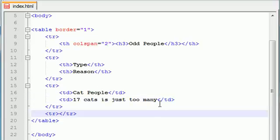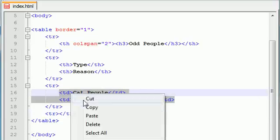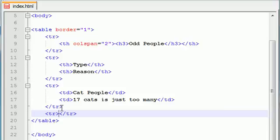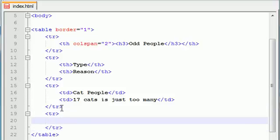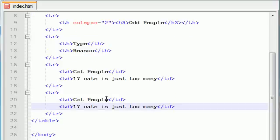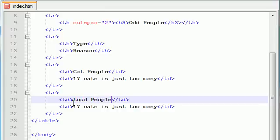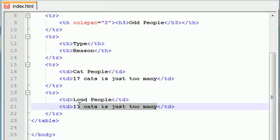So let's go ahead and copy this right here and in our last row, paste this and let's find another type of people. Let me think. Loud people. I find them odd.